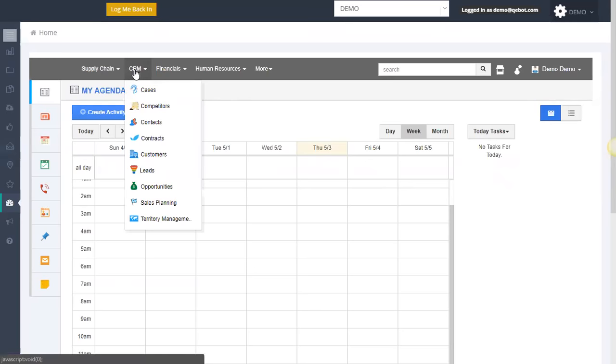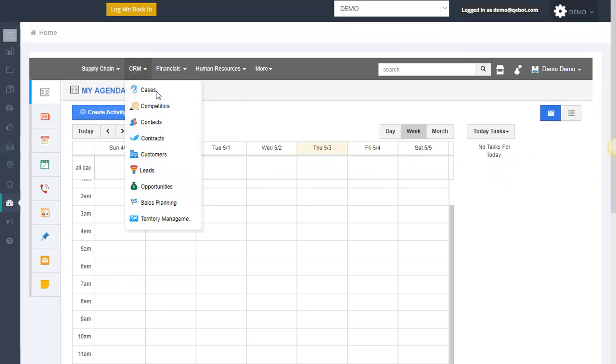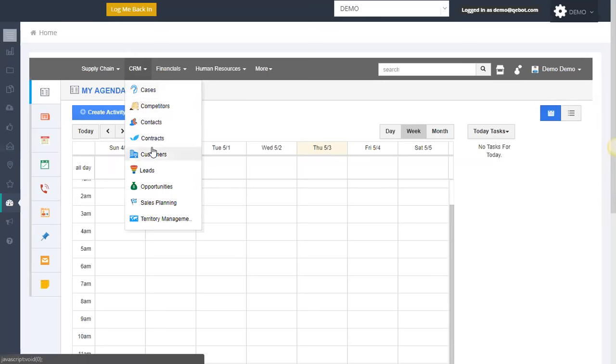The CRM functionality obviously, if you've used a CRM, has all the functionality you would have of any CRM system you want, including contacts, leads, customers, opportunities. But this also gets very deep into other things you can manage in here as well. Cases, in case you have external or internal cases that you want to manage for your team, competitors, contracts, sales planning and territory management, those types of things.